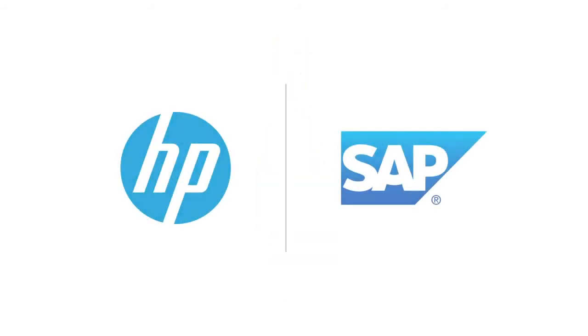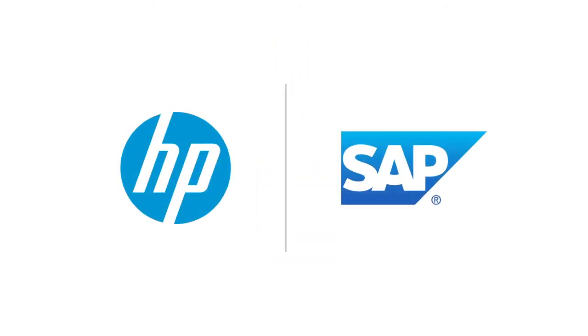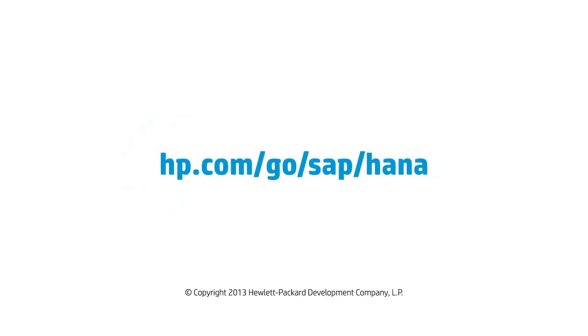HP and SAP, a powerful alliance, powerful results, ushering in the next wave of innovation.